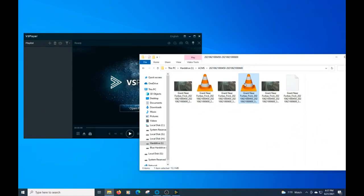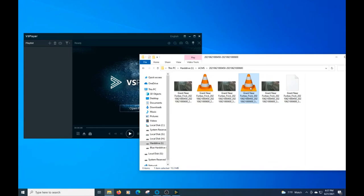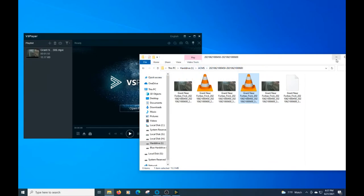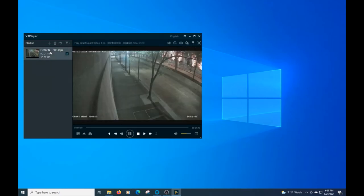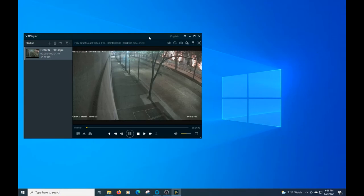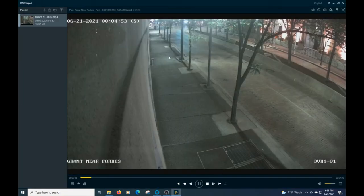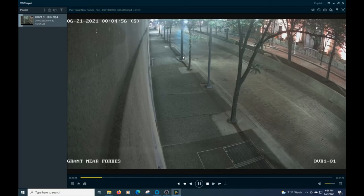We're going to go ahead and drag this. This is your MP4 file. We're going to go ahead and drag it right onto here. Go ahead and minimize that. And then once we push play, you can see the footage is playing as it did on the DVR.